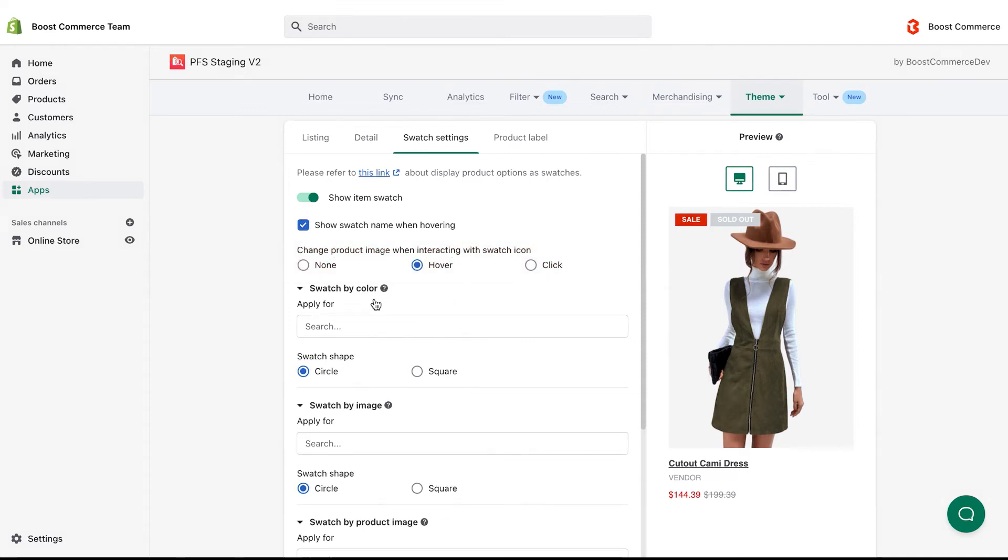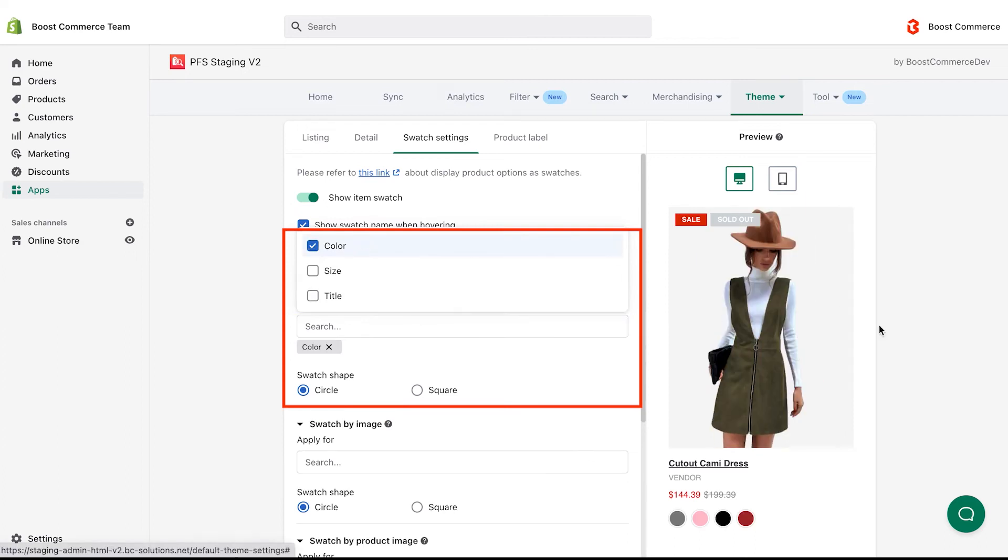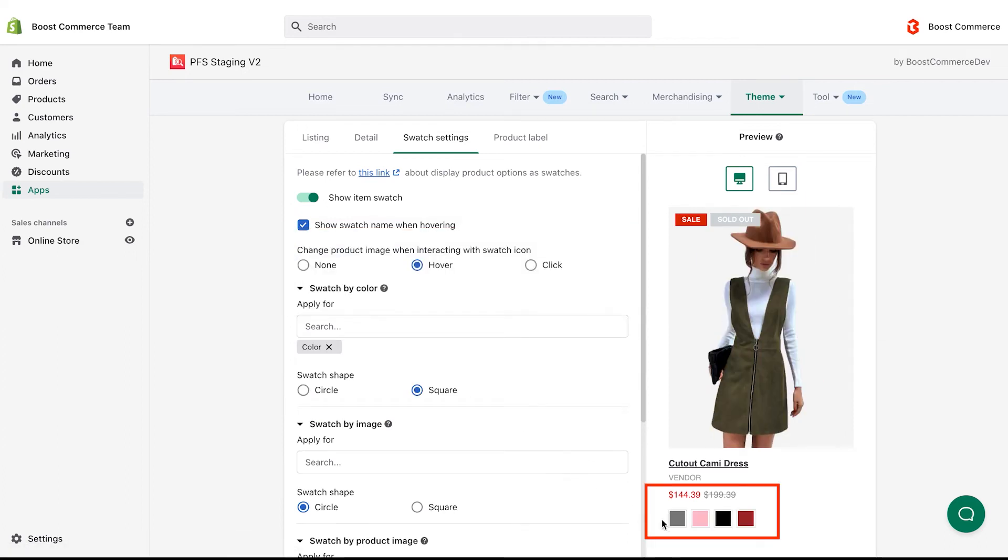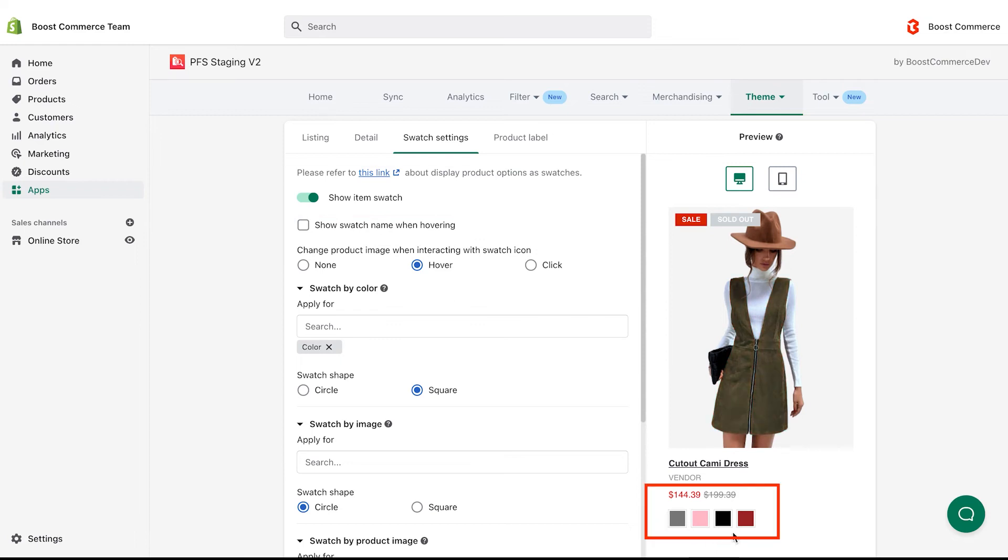Below, there are many swatch by options. For example, choose swatch by color here and choose the swatch shape you want. The swatch names appear when I am hovering the swatch icons because I tick the show swatch name when hovering box. When I untick it, the swatch names disappear.